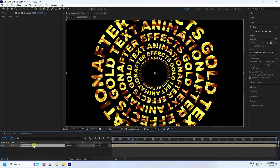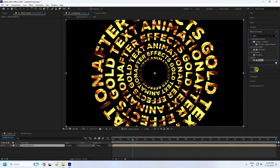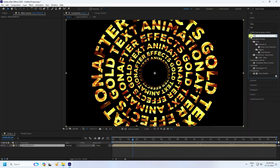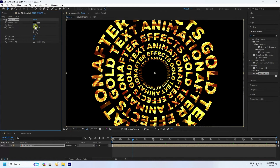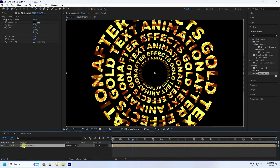Next apply a shadow. Select the gold text and apply Drop Shadow. Set Distance to 20 and Softness to 30. That's it — everything looks good.